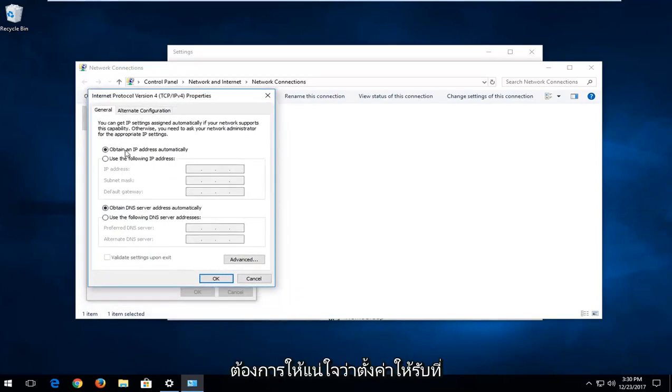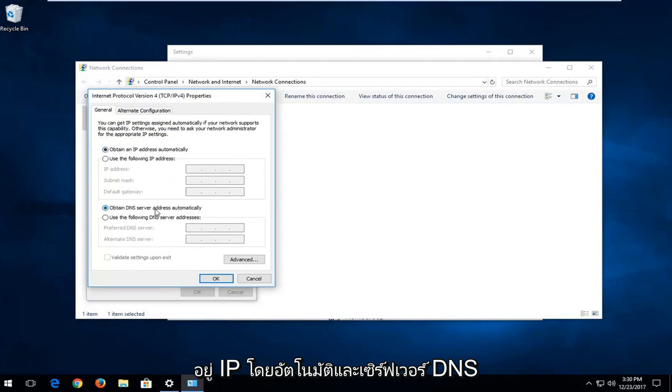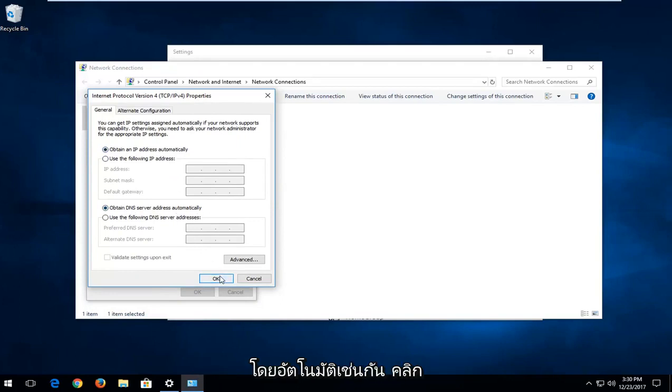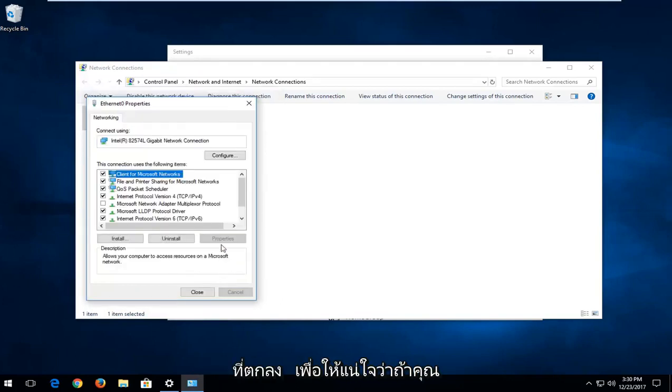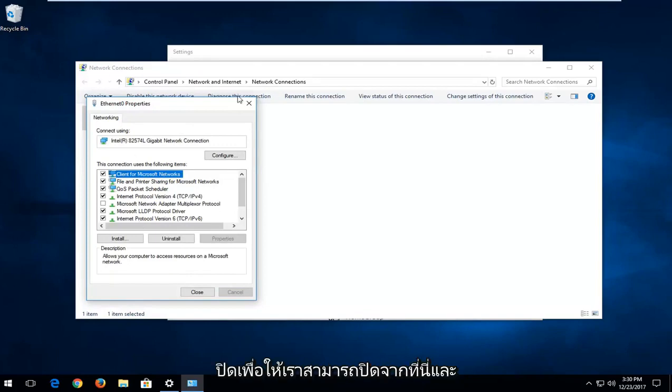You want to make sure it's set to obtain the IP address automatically and the DNS server address automatically as well. Click on OK just to ensure that. If you are set to anything else, you want to turn it off. So we can close out of here.